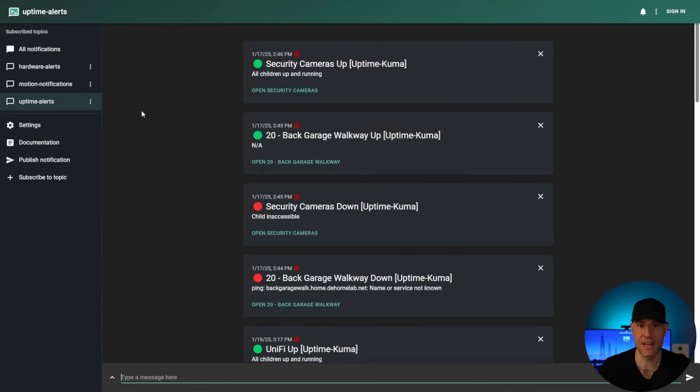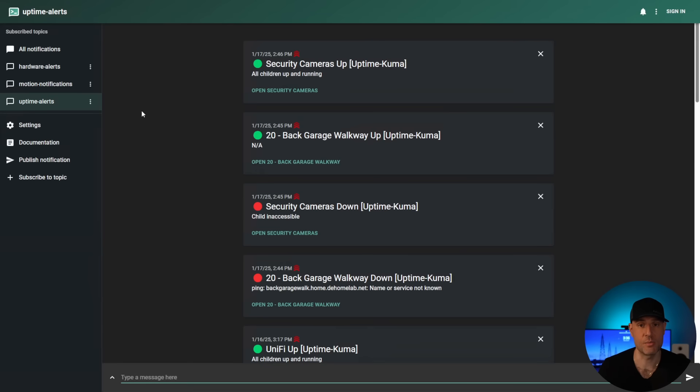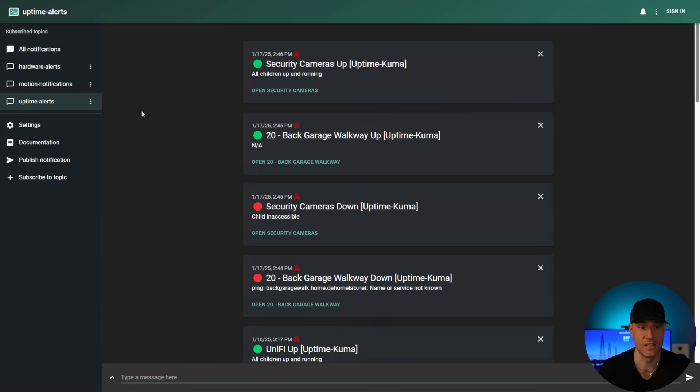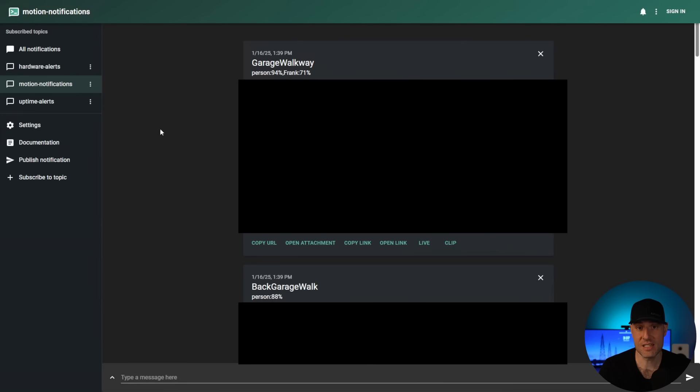I use this for all of my uptime alerts. Anytime anything goes down, depending on that retries which we just talked about, I will get a notification to my phone. One thing with this application is that I feel like the iPhone application might have some issues with notifications. I was reading that, but I have Android. It works great.